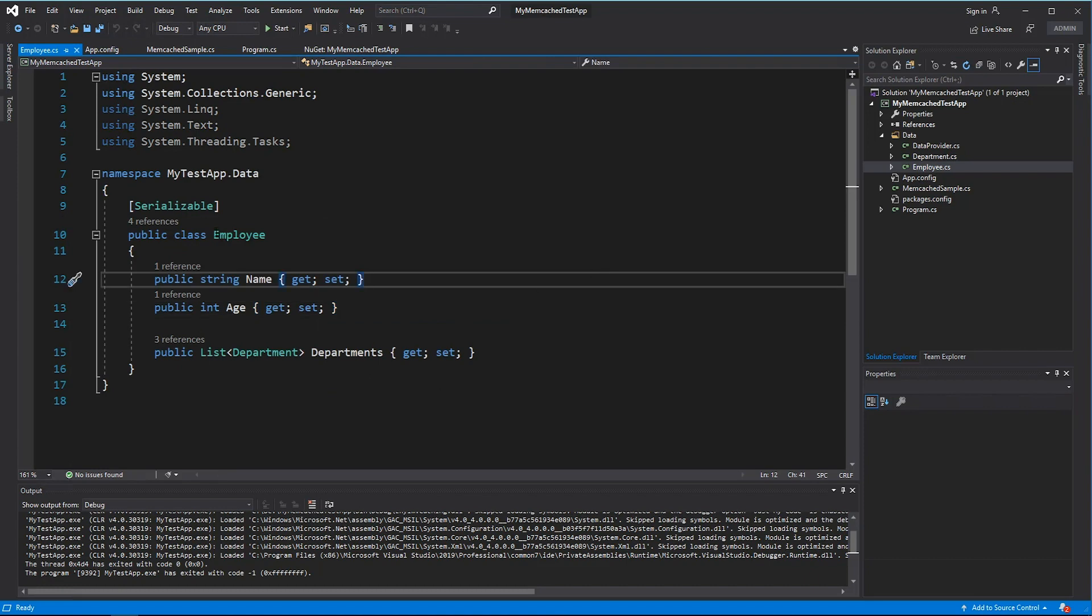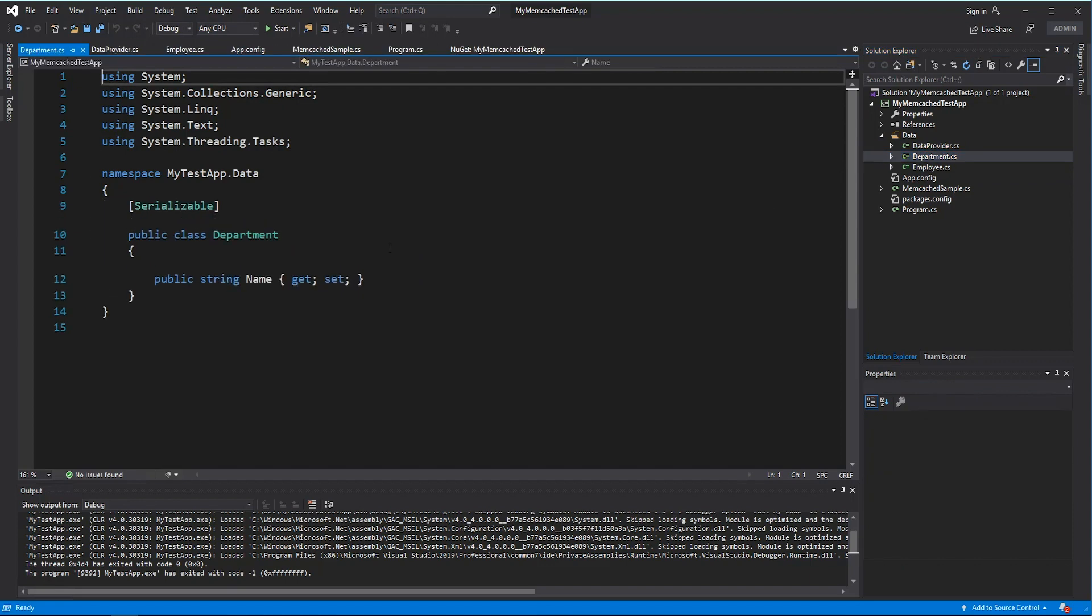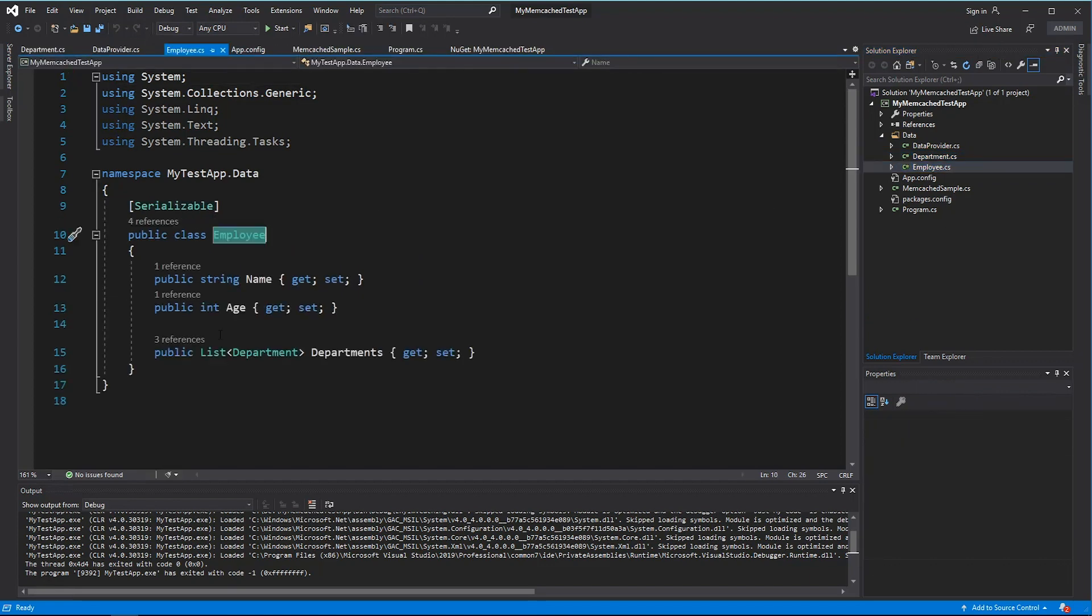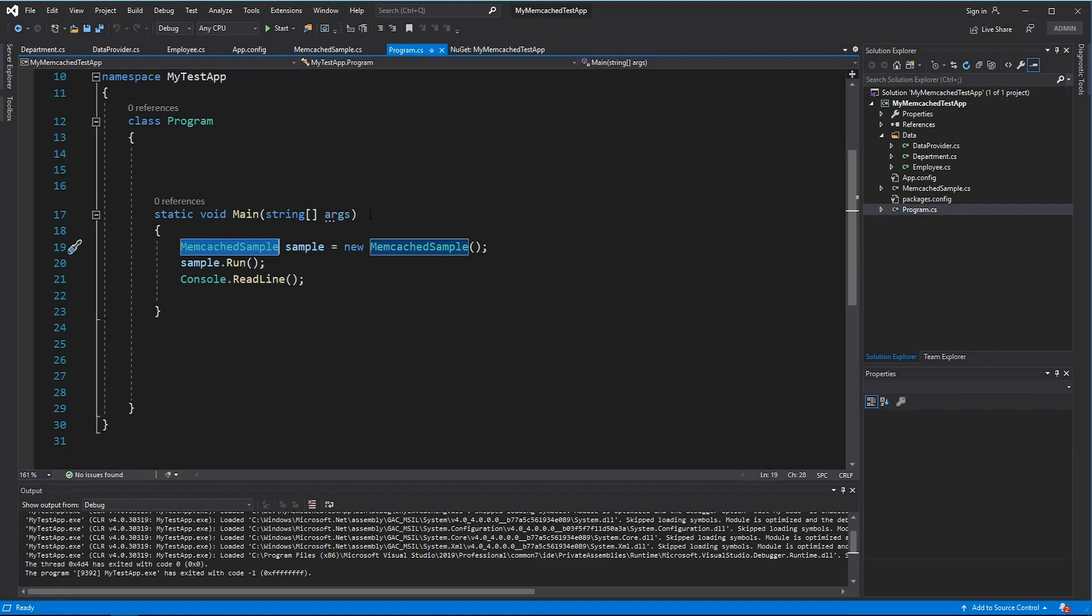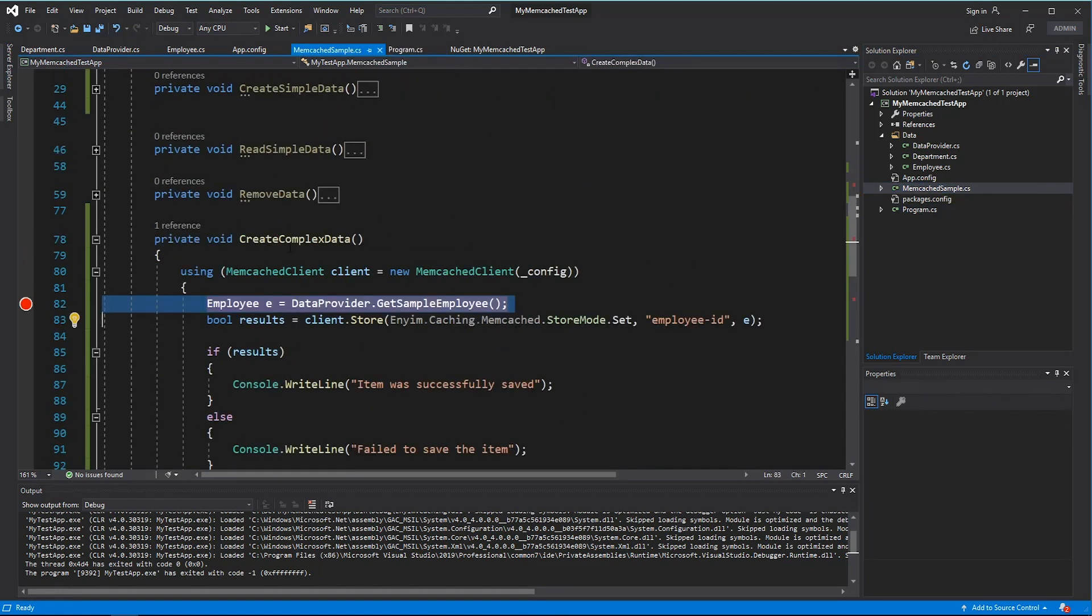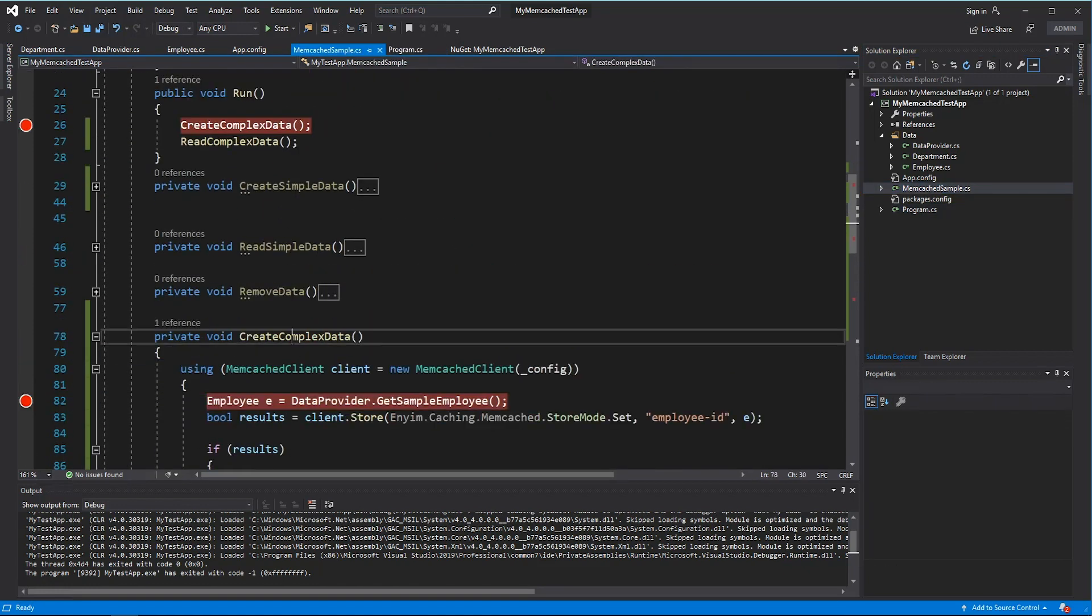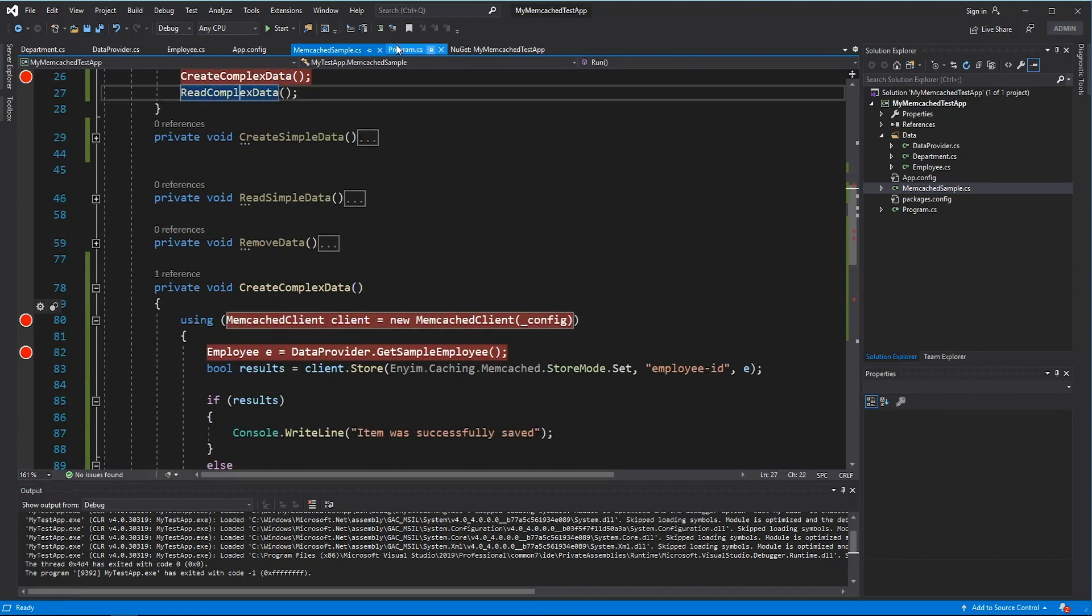You can also save complex data types like this employee with a list of departments. The important thing here is that all these classes have to be binary serializable. So I have given an attribute called serializable so that these are all binary serializable classes.